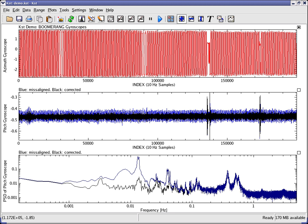KST is the fastest real-time large dataset viewing and plotting tool available and has basic data analysis functionality. KST contains many powerful built-in features and is expandable with plugins and extensions.